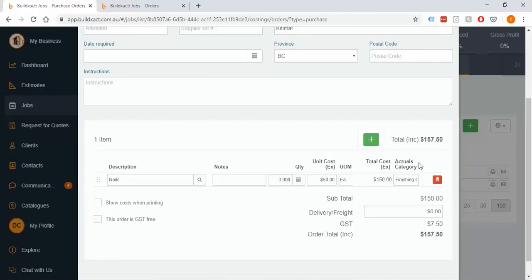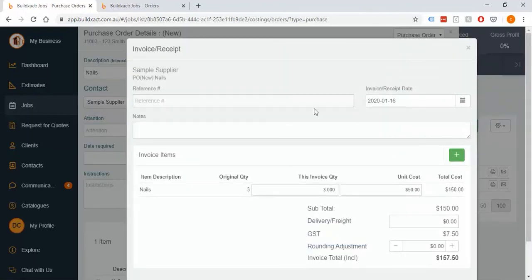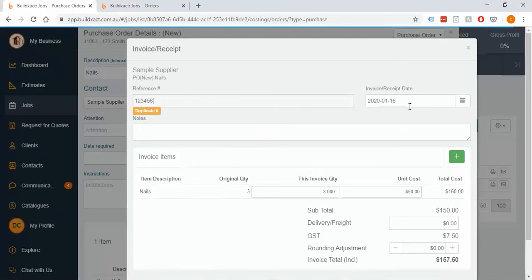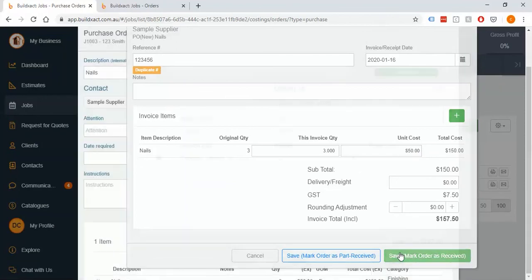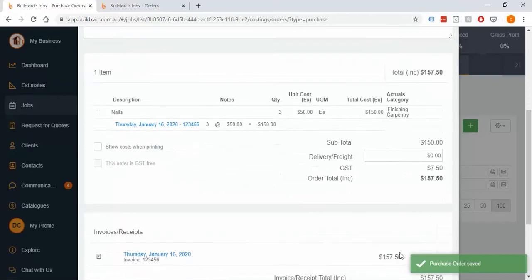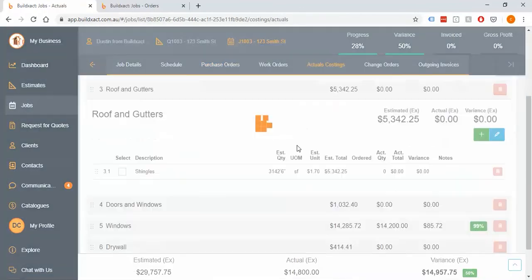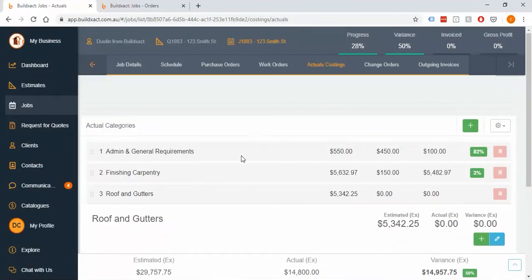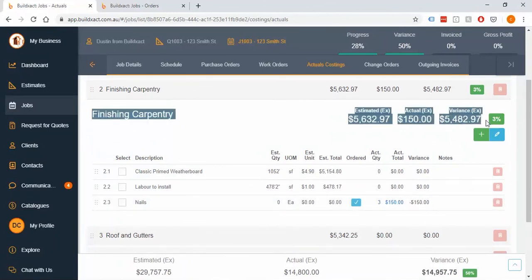Adding in Received as always — bill number, date, figures — and clicking Received, then Save and Close. The line goes in with a zero-dollar estimate value because it's a new line, but it's still tracking it against the whole category, so for tracking purposes it all works completely fine.